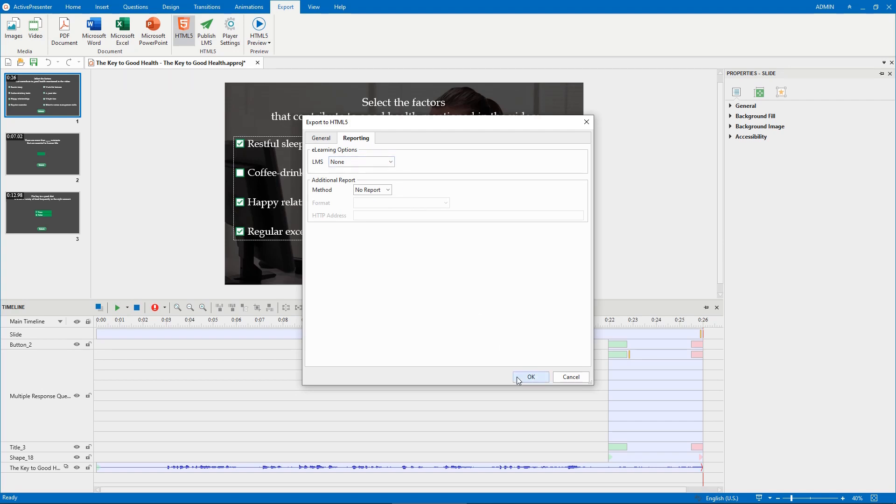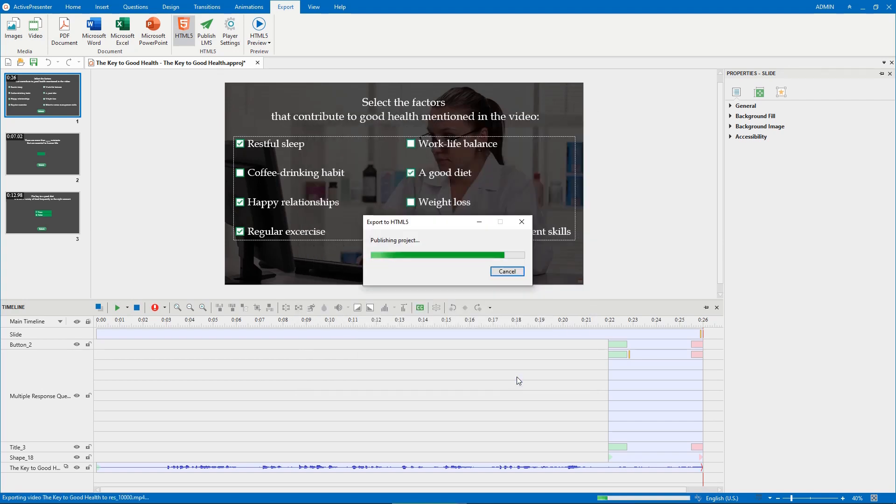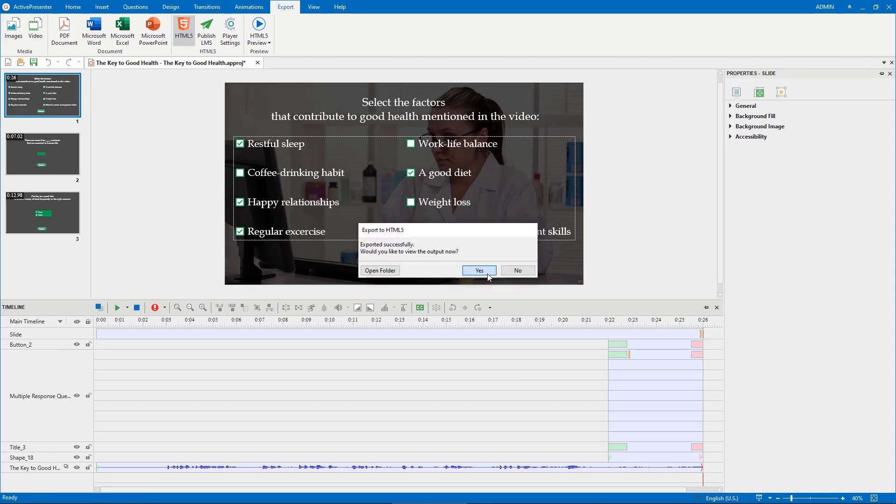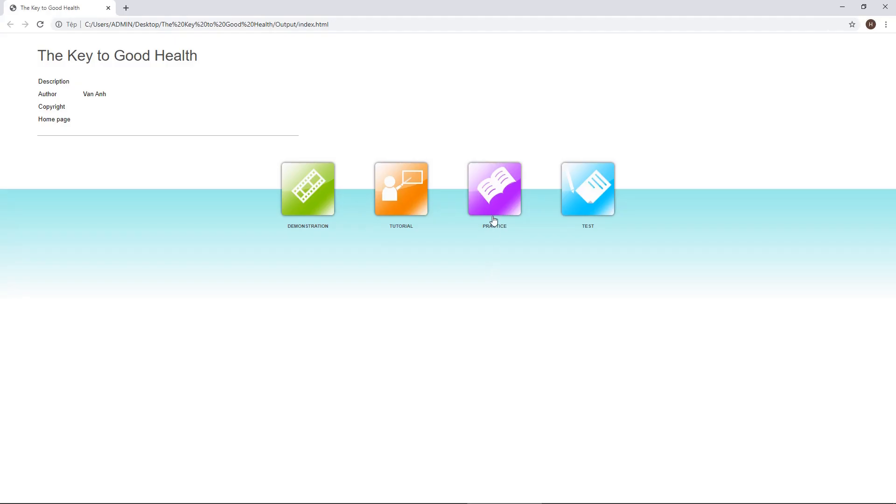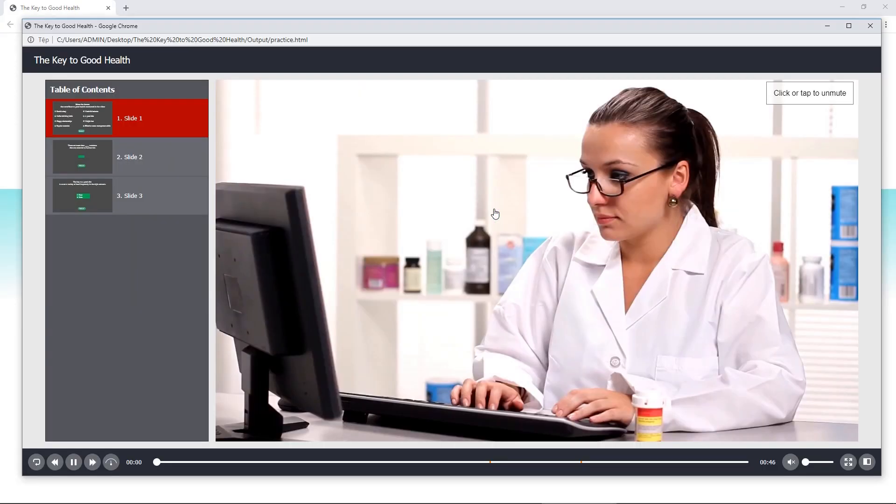Finally, click OK and wait to get the output. That's it.